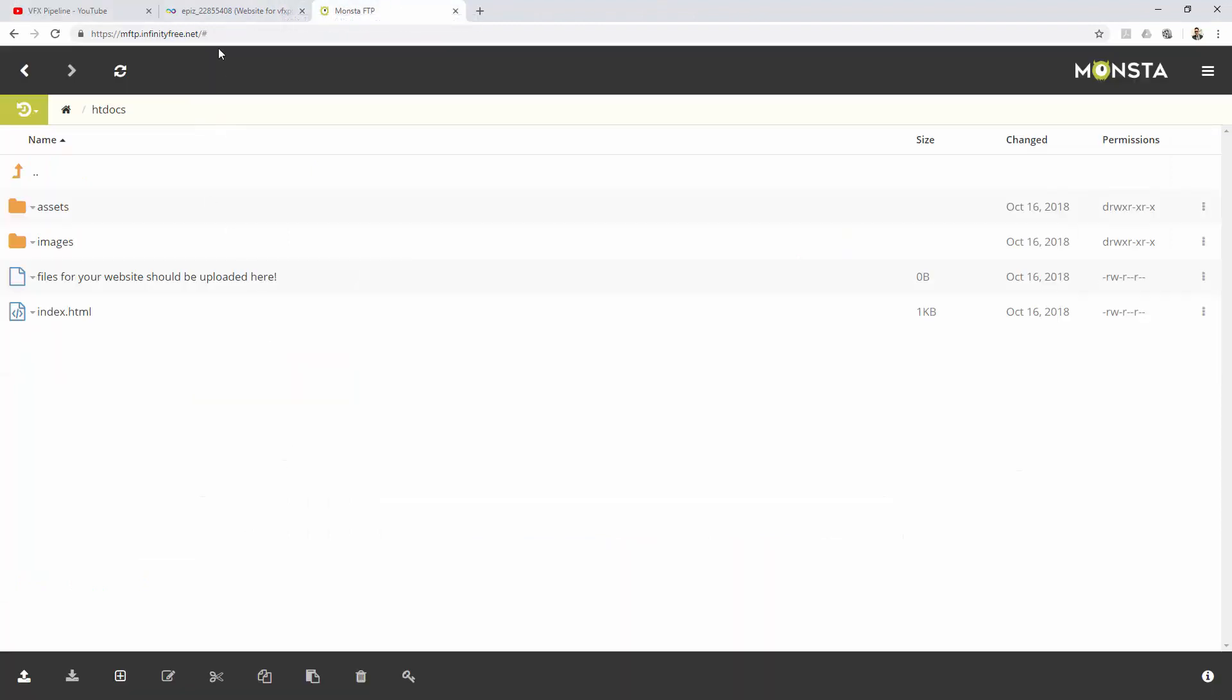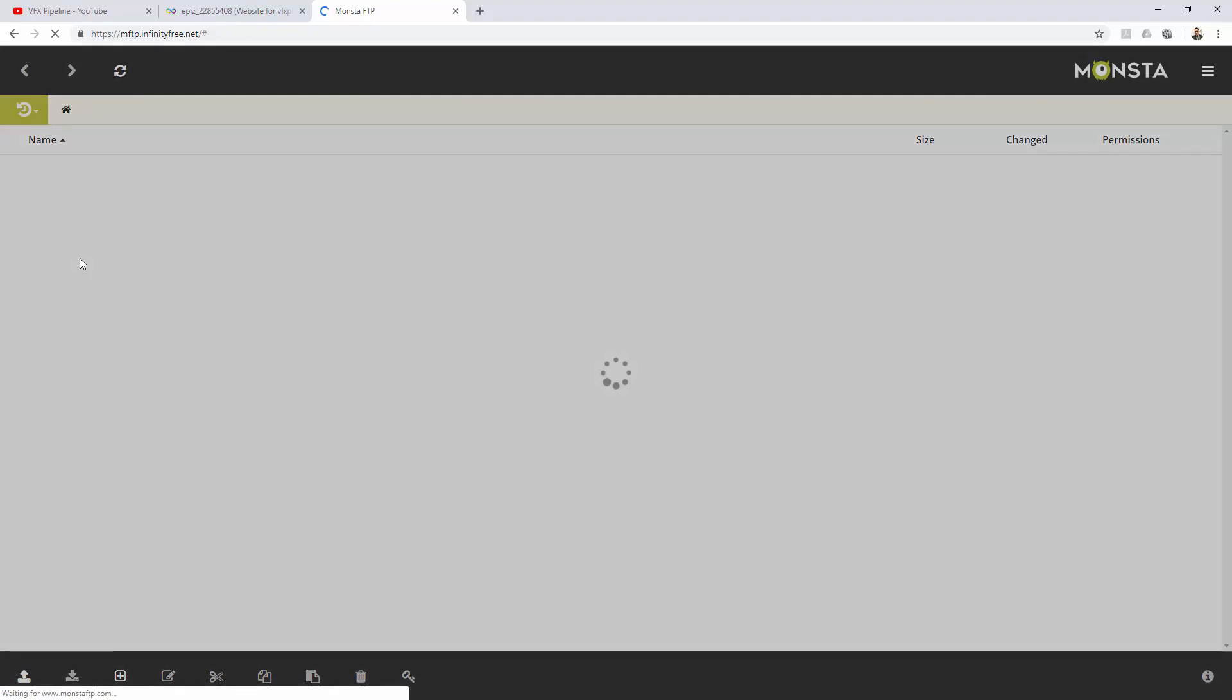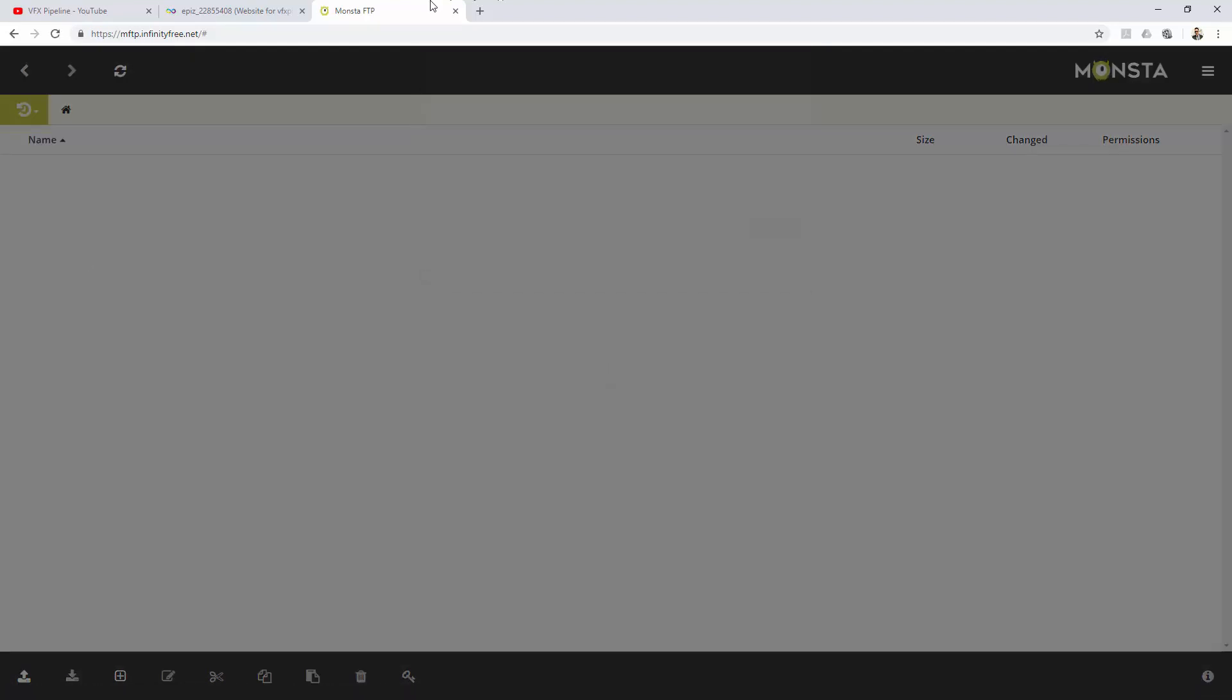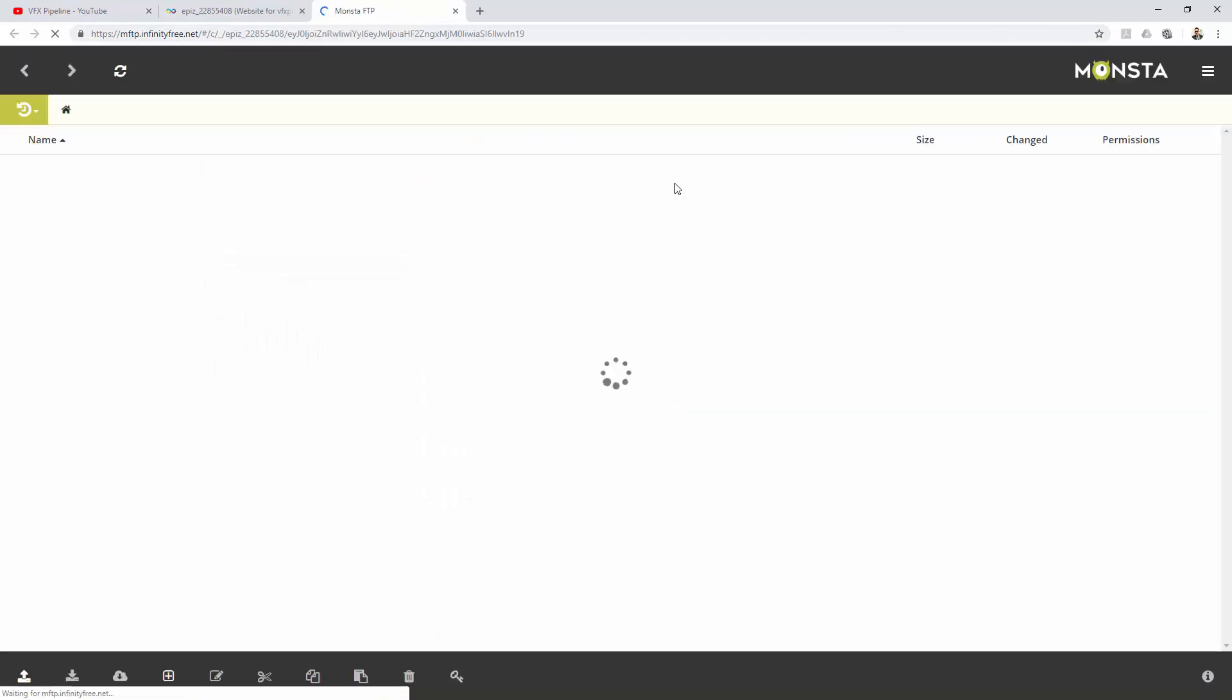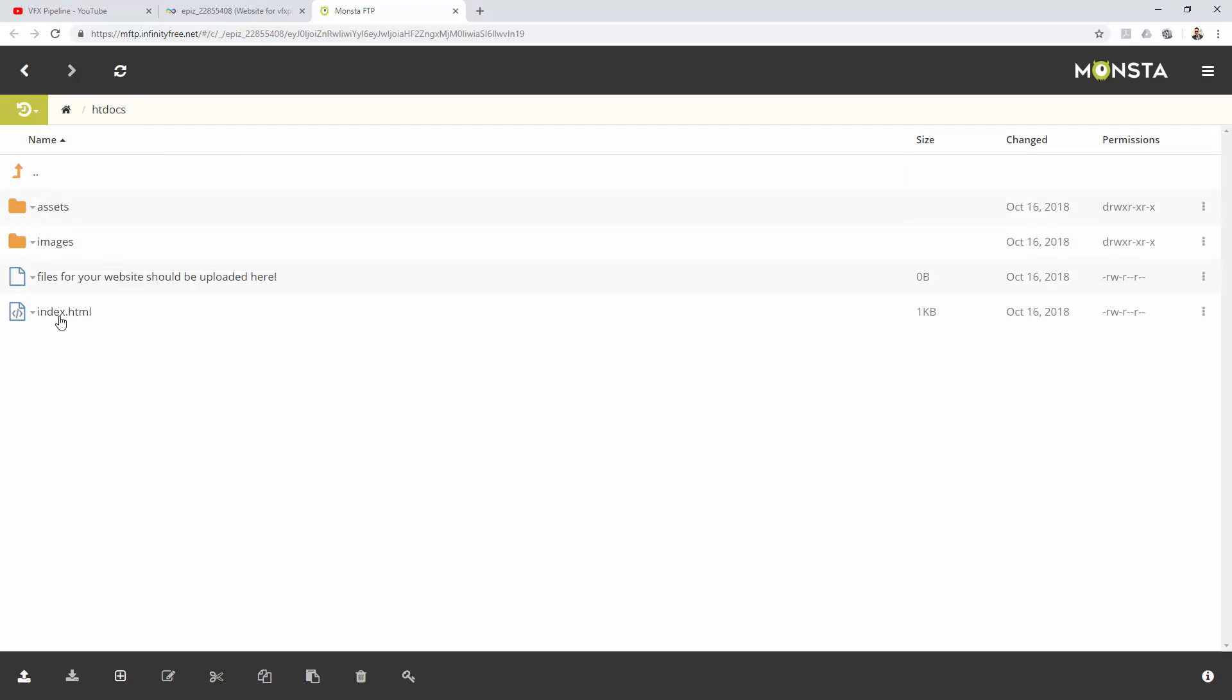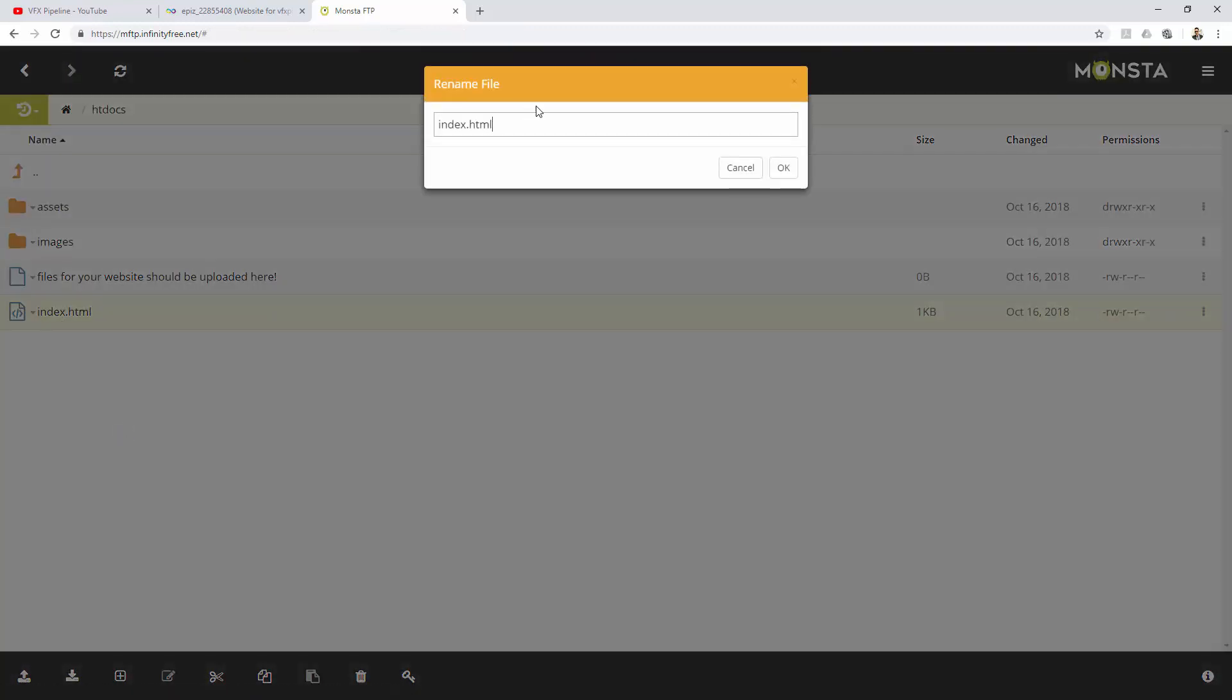In this file manager, I need to re-login here. Go to file manager and go to your htdocs folder. Here you have your old index.html file. You need to rename this and put 'old'. Perfect.